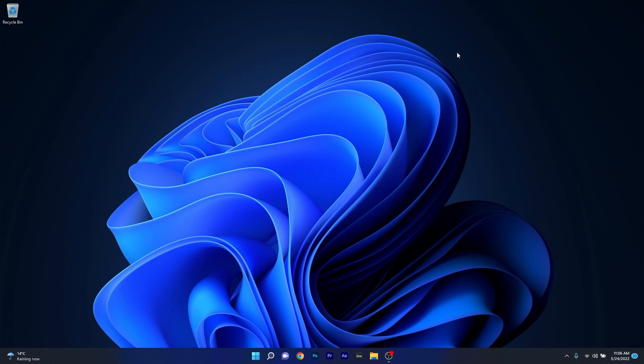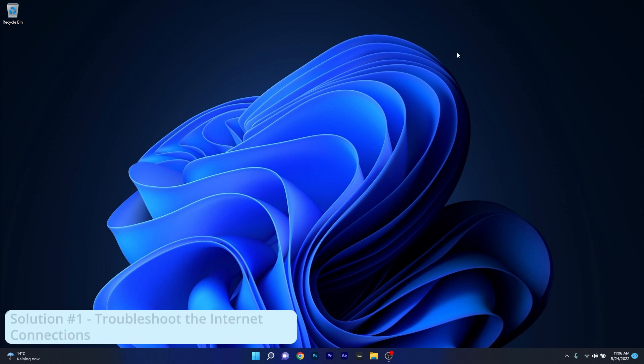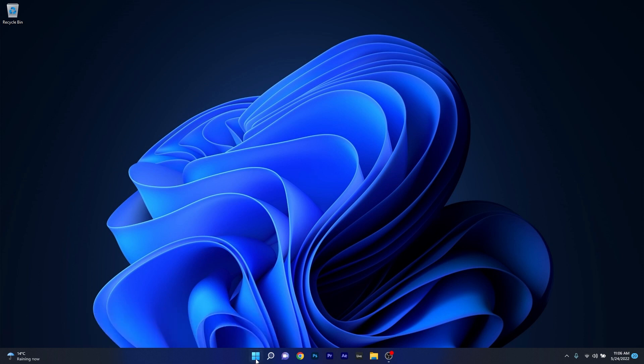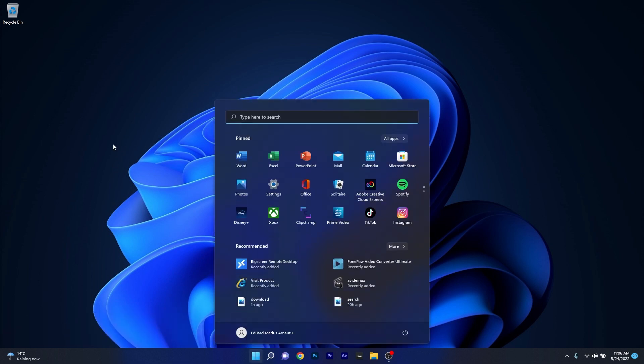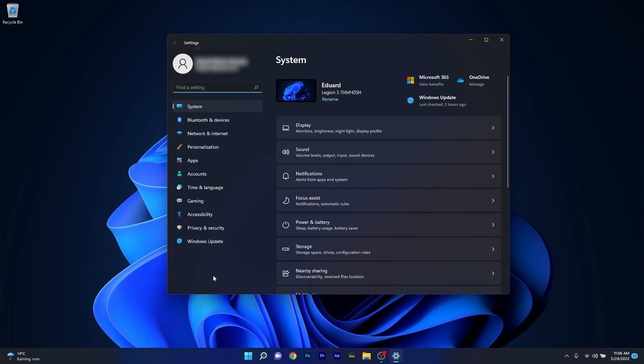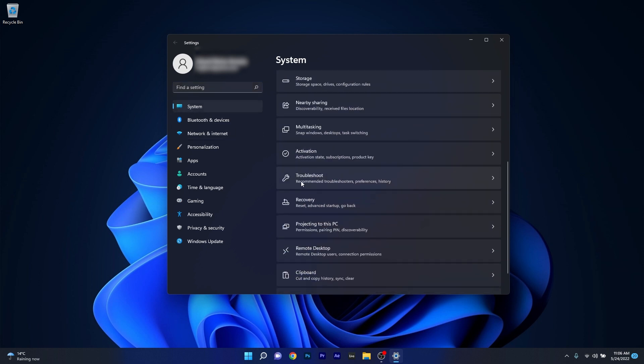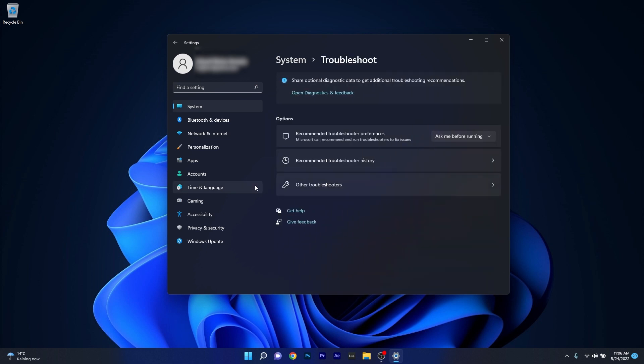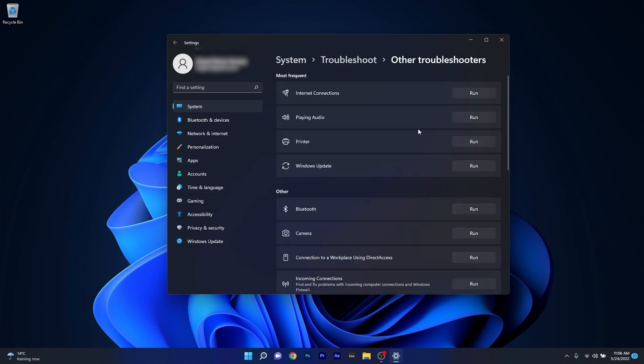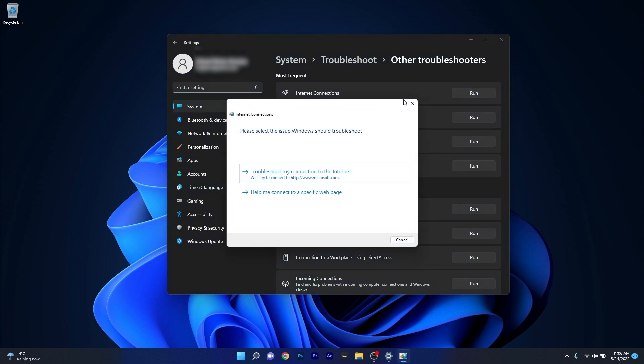But in case it's not working, the first solution you should always take into consideration is to troubleshoot the internet connections. To do this, press the Windows button, then select the Settings icon, and afterwards click on System on the left pane. On the right side, scroll down until you find and select the Troubleshoot category. Now click on Other Troubleshooters and afterwards click on the Run button next to Internet Connections.